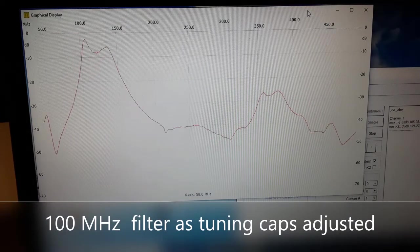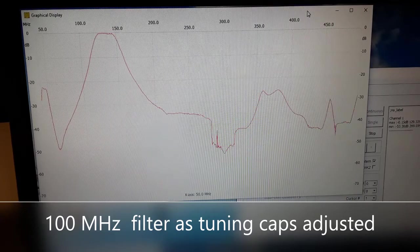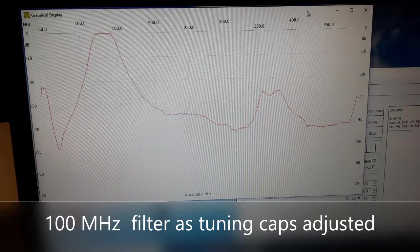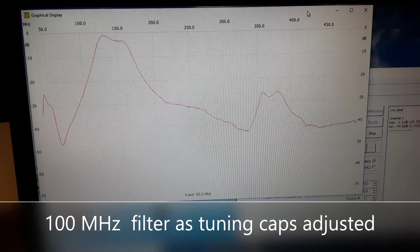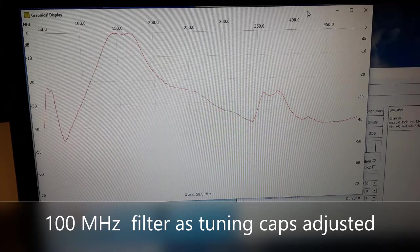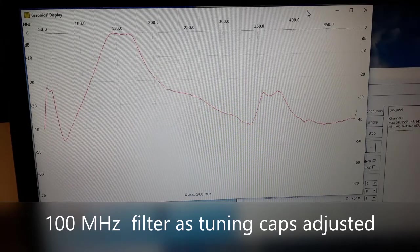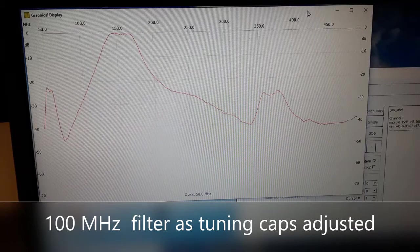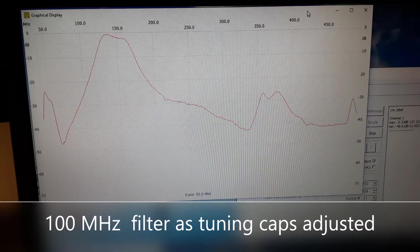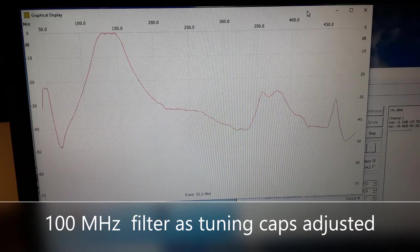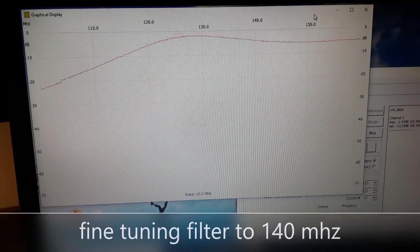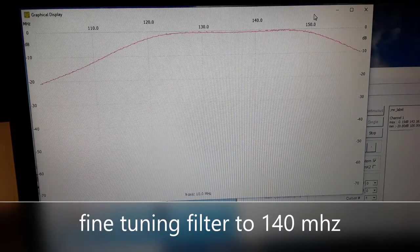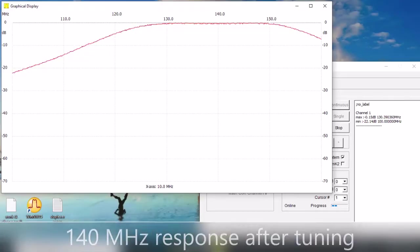Now you can easily see as I adjust the screws for the capacitors on the bandpass filter, how it goes up and down. You can change the response frequencies. You can increase the loss. You can widen it. You can shrink it down. You can move it higher or lower. It's quite easily done as you can see on the screen.